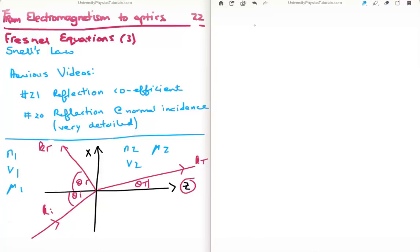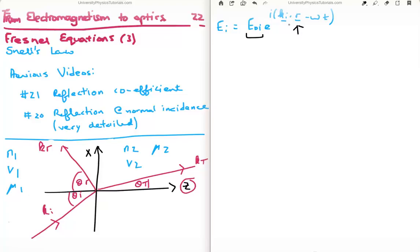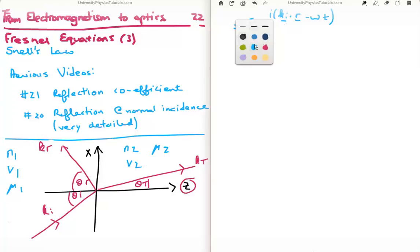The first thing I'm going to do is write down the actual equations for the electric field. The incident electric field E_i is equal to E0_i times e to the i(k_i · r − ωt). We've shown when we solved the wave equation that we get complex exponential solutions. So we have our initial amplitude, our position vector, our propagation vector, and our angular frequency multiplied by time. We can convert this to the magnetic field by dividing by the speed.